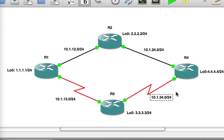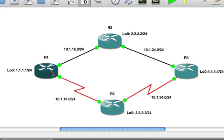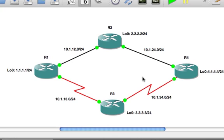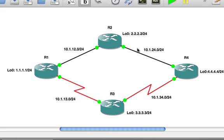So we're going to use an offset list to do this. The offset list all that does is it adds metric, it adds hop count to the RIP process. So we'll manipulate RIP so that it sees the serial interface as let's say five hops away even though it's not. We'll say this way is five hops away. This way we'll keep that default as it is with two hops and it should preference traffic over this way because it's only two hops away.